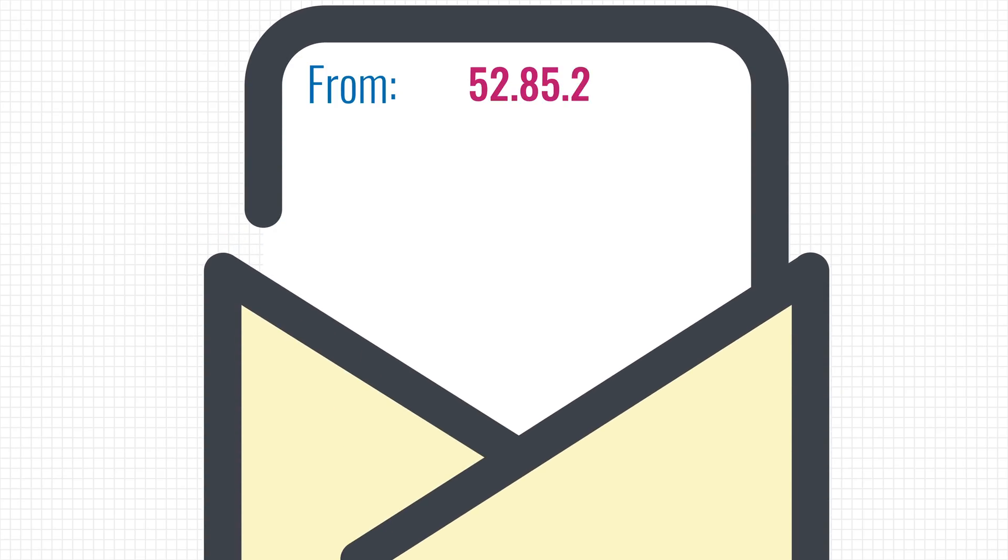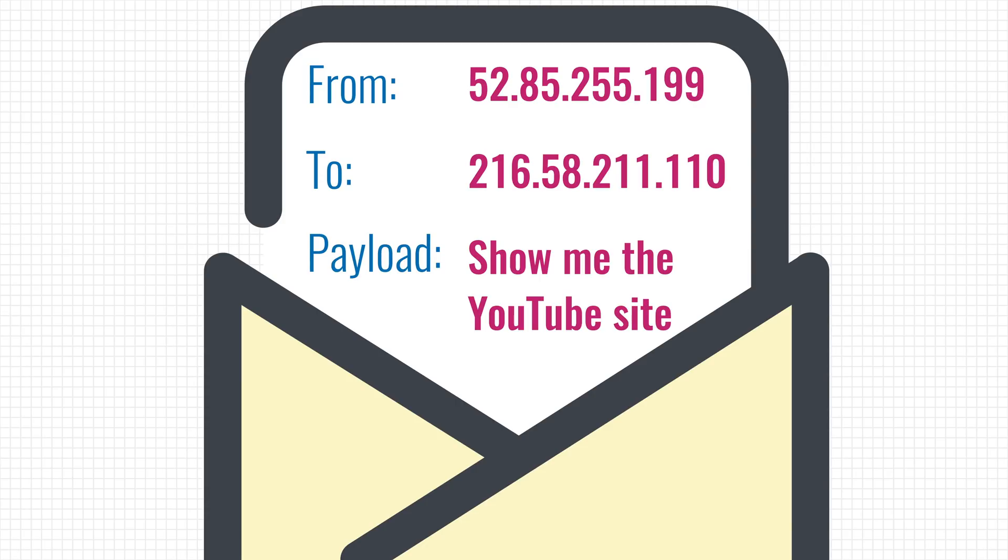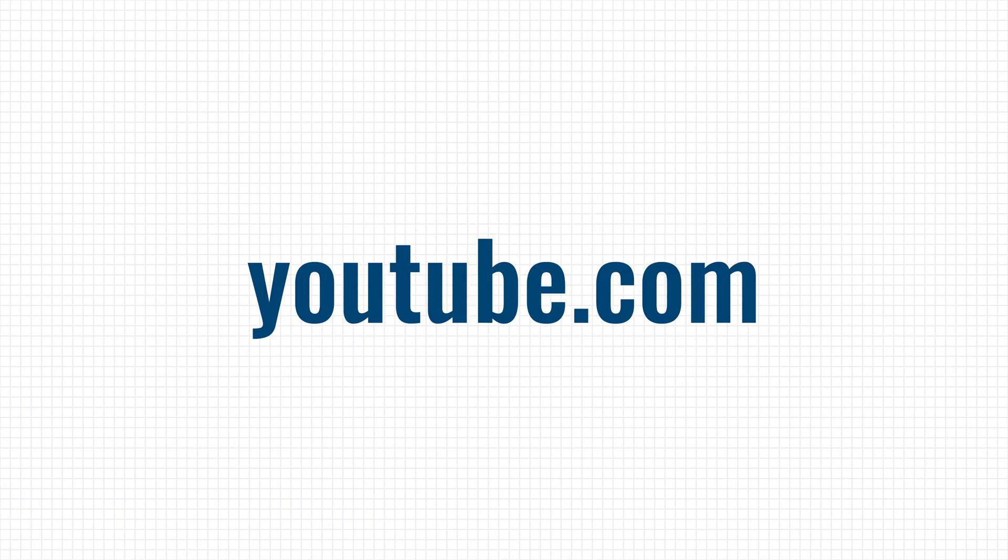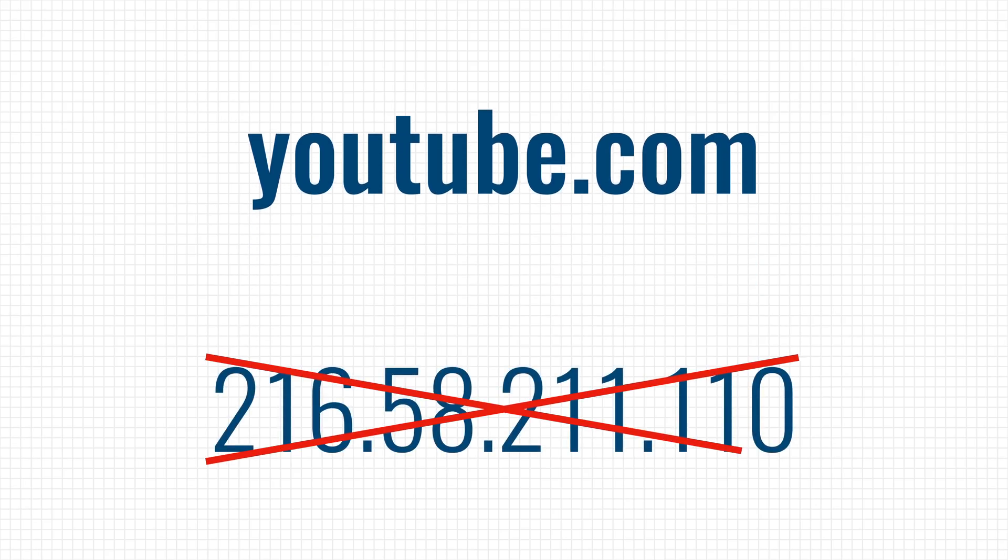So if you open up YouTube, your computer actually sends a message to YouTube's IP address, asking for the data that it needs to show the webpage. But wait a minute you say, when I want to open YouTube, I just enter YouTube.com into my browser. I don't need the IP address. So how does my computer know the address then?